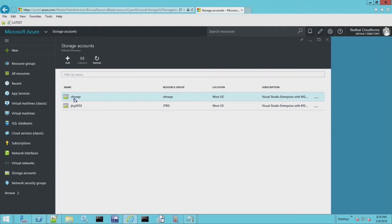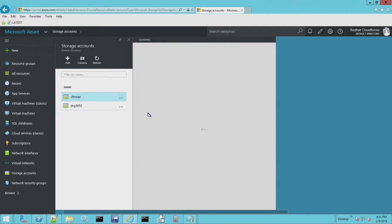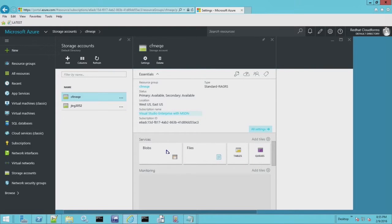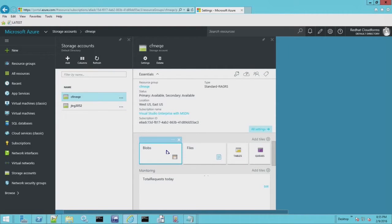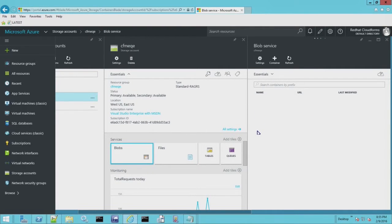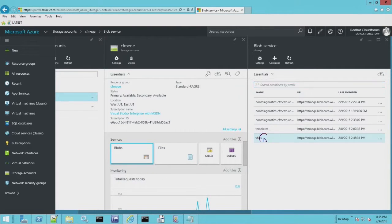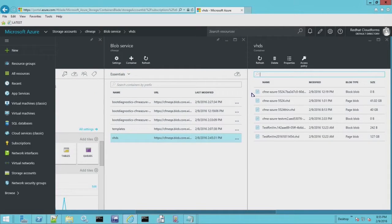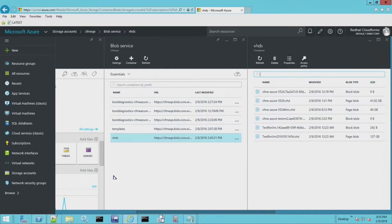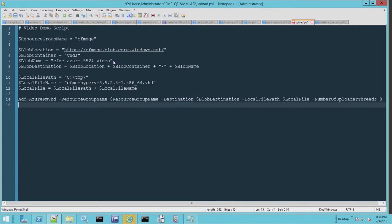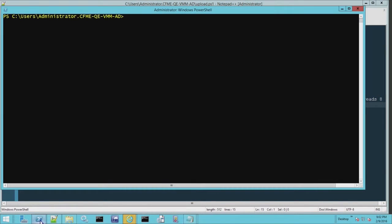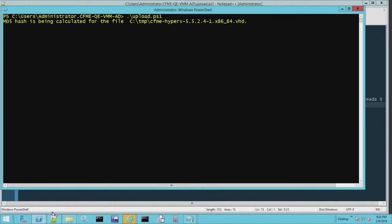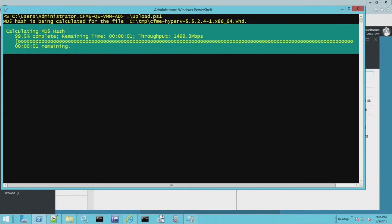So we're going to go into storage account. I'm going to show you the VHD images that we currently have in the blob for the VHDs. There's also some monitoring and other things you can see here. The diagnostics are used for keeping the audit logs when things go wrong. So we're going to upload that VHD image. The blob location, the container, and the name is our destination and the local file is the Hyper-V image. So I'm just going to go ahead and run this script.